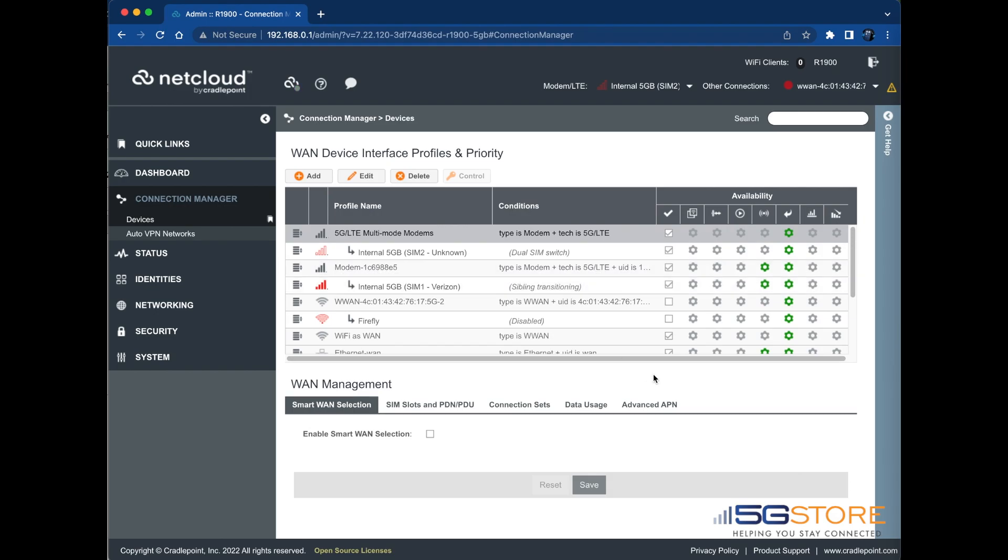If the cards use different cellular carriers, you will see the status show it is switching carriers next. After another few moments, the primary card will become unavailable and the secondary card will begin to connect.